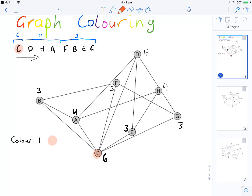So I've coloured C. Now I consider D, H, and A, and I'll colour them if they're not adjacent to C. I can't do D because there's a line connecting D to C. H doesn't have a direct edge to C, so I colour H. A has a direct line to C, so I don't colour A. Then F, B, E, and G are all directly connected to C. So colour 1 is just C and H.